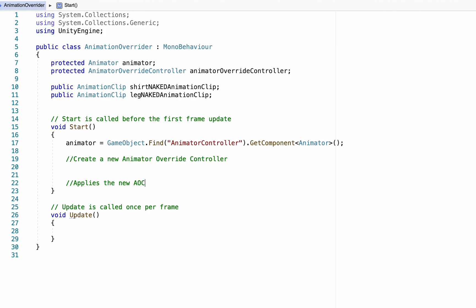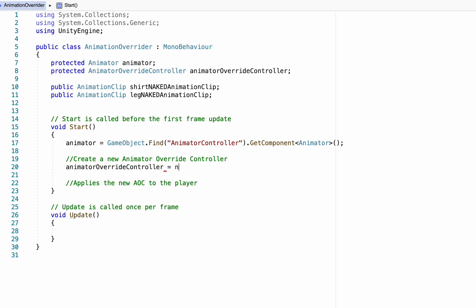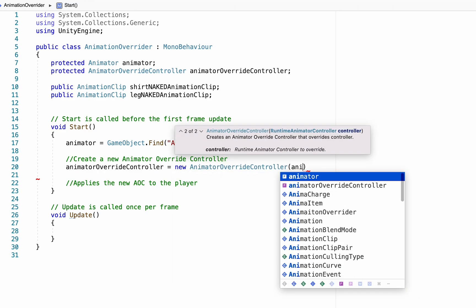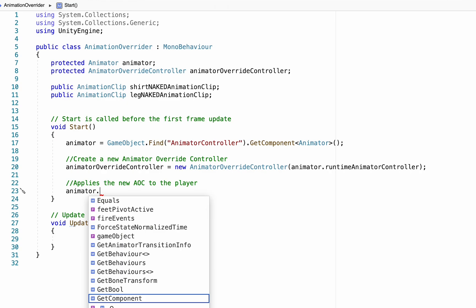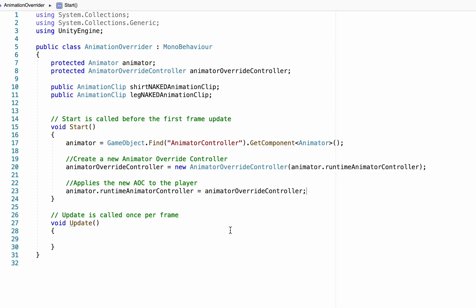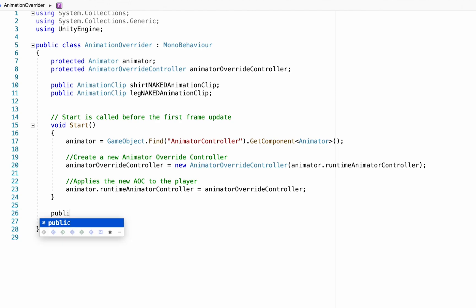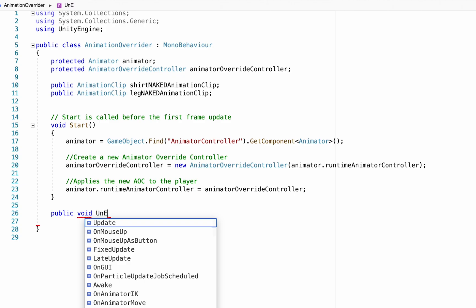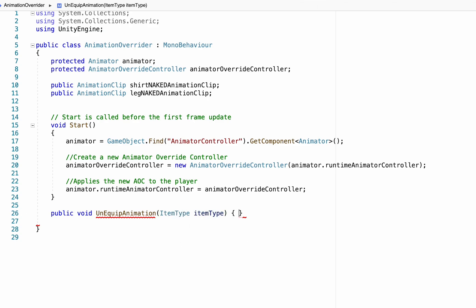Once we've created the new override controller, we apply it: 'overriderAnimatorController = new AnimatorOverrideController(animator.runtimeAnimatorController)' and then 'animator.runtimeAnimatorController = animatorOverrideController.' This allows us to make changes to the new version without changing the original animator controller. We can remove the Update method — the rest is straightforward. We make a public method called UnequipAnimations that takes in one variable: the item type.